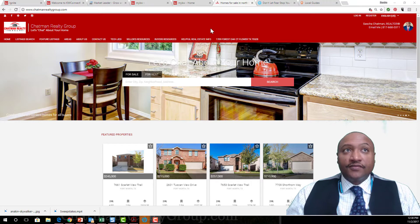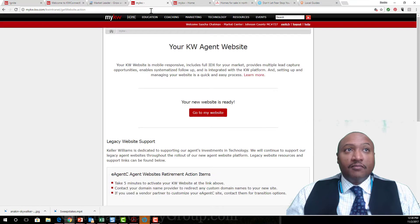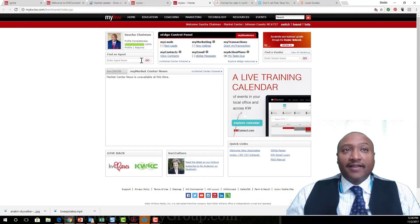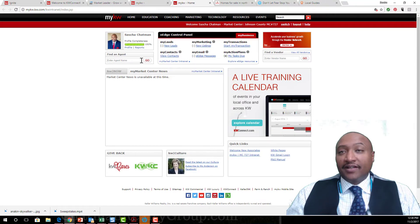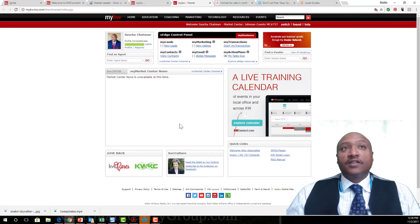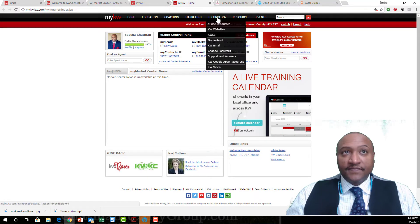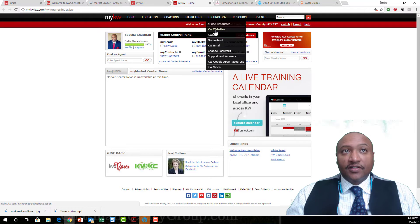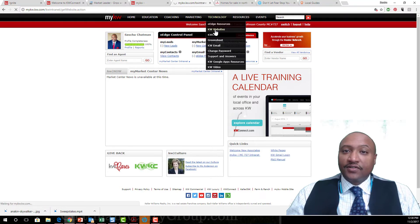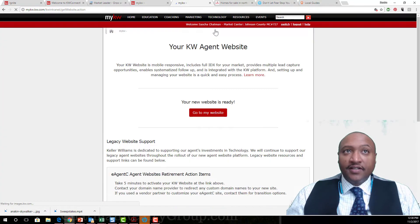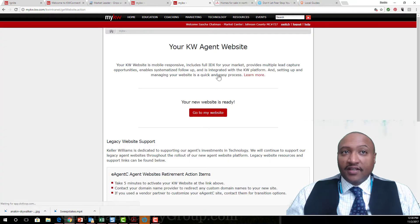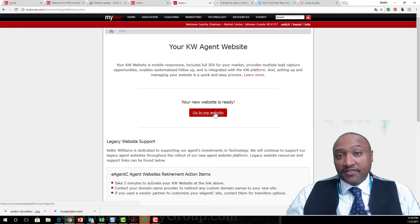First things first, go to my KW. Go to mykw.kw.com. You're gonna hover over Technology, click on KW Websites. When you click there, it's gonna take you to the back end here. Click on 'Go to My Website'.